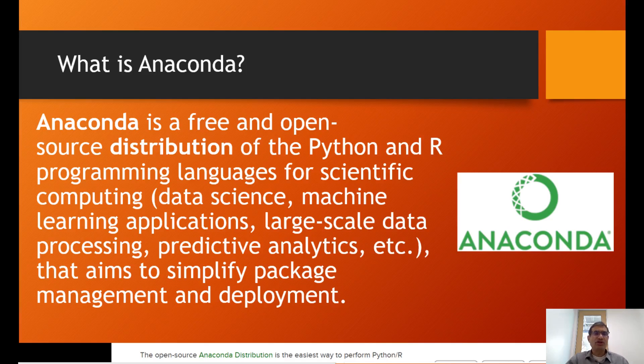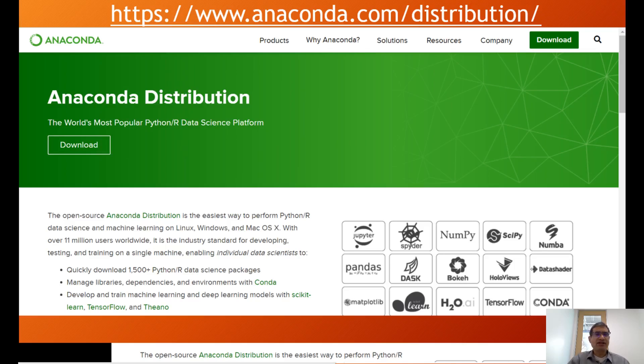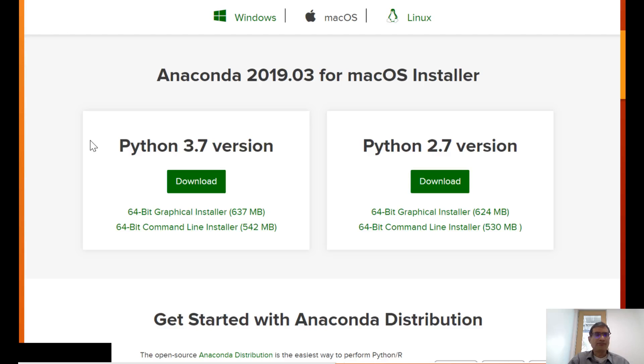In Google or your search engine, type 'download anaconda' which should take you to anaconda.com/distribution. Here there are convenient download buttons, so go ahead and click the download button.